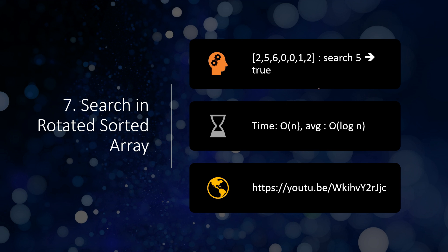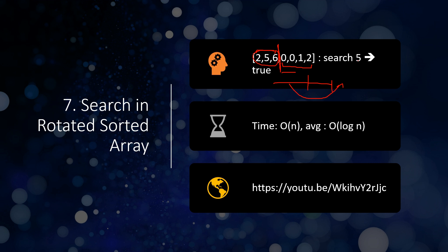Next is searching in a rotated sorted array. If the array were simply sorted you could search it in O(log n) using binary search, but here the sorted array has been cut and the first part placed at the end, creating a rotation. You don't know where the array breaks, and you have to return whether a given number exists or not.